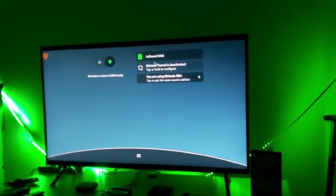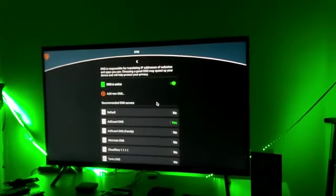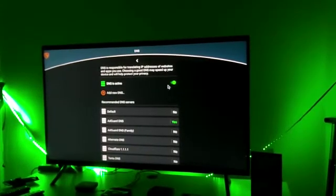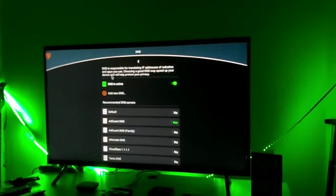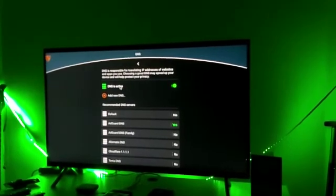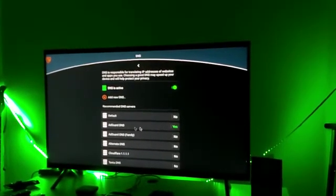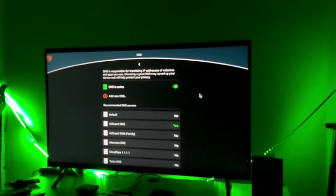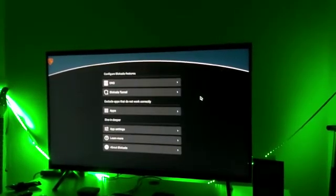Make sure AdGuard is on. If it's off when you go back, come back to this window and ensure AdGuard is on. You always want to make sure AdGuard is on, as that is what will prevent the pop-ups.